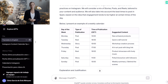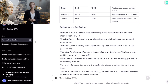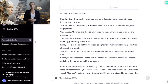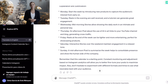The next thing ChatGPT gives us is a justification for each of the calendar entries. Monday: start the week by introducing new products to capture the audience's interest from early on. Tuesday: reels in the evening are well-received, and a tutorial can generate great engagement. Wednesday: mid-morning stories allow showing the daily work in an intimate and personal way. Thursday: an afternoon post on the use of AI and art, linking to your YouTube channel and blog, generating cross-traffic. Friday: reels at the end of the week can be lighter and more entertaining, perfect for showcasing products. Saturday: interactive stories over the weekend maintain engagement in a relaxed tone. Sunday: a mid-afternoon post to summarize the week, helping to consolidate presence and show the human side of the company.